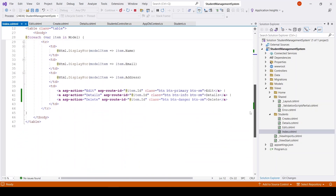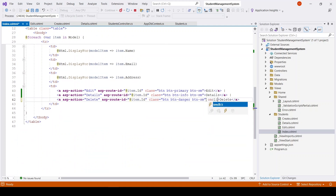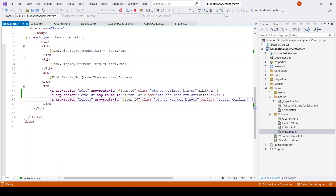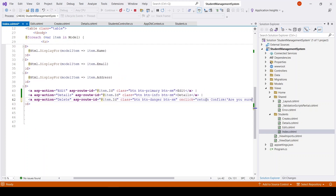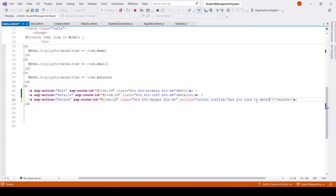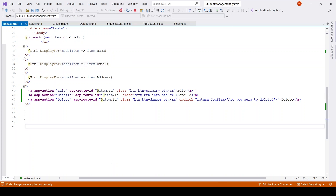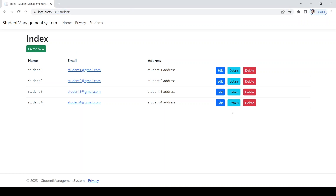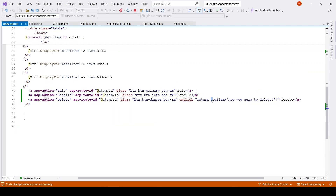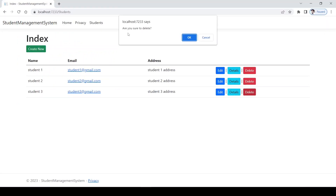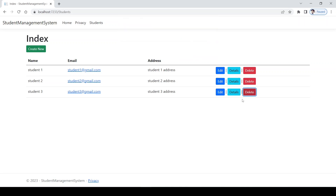Now I want to add a confirmation message on delete. On the delete link I'll add an onclick attribute that returns a JavaScript confirm() call with the message 'Are you sure to delete?'. Using hot reload, the changes apply automatically. After refreshing, clicking delete shows the confirmation dialog. If you cancel, nothing happens; if you click OK, the student is deleted.